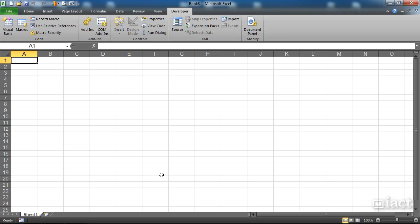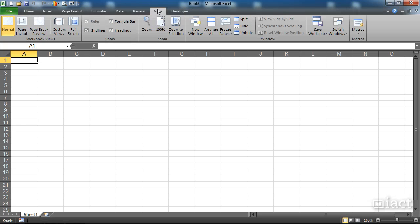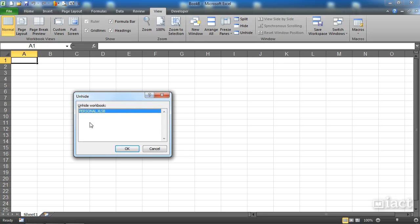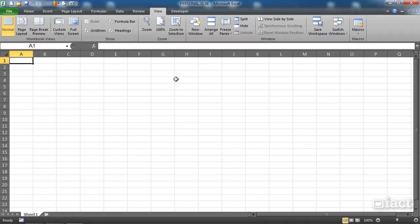To do this, we go to the View tab. In the View tab, you'll see Hide and Unhide. The first thing we want to do is click Unhide. It tells me that currently the only workbook that's hidden is the personal workbook, so I press OK.